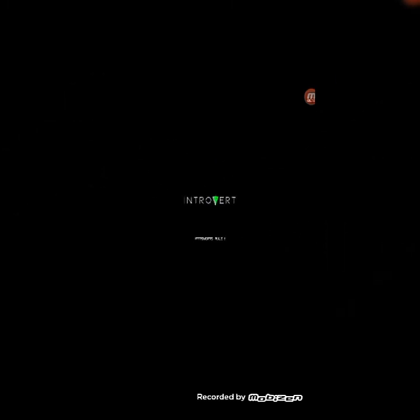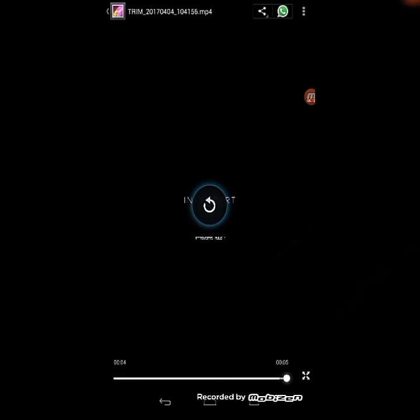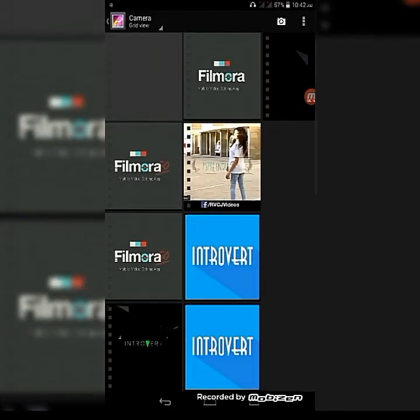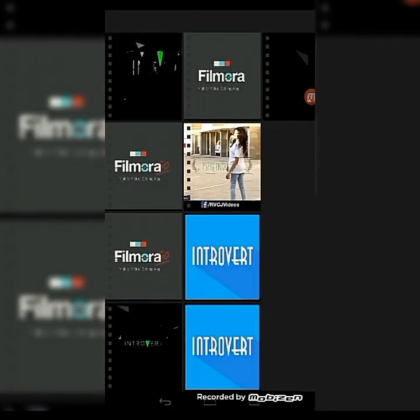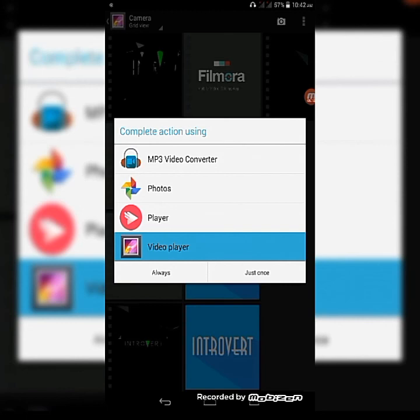There you go. No watermark, no nothing. I've saved the trimmed video. This is the same video I showed you the previous time without the watermark.